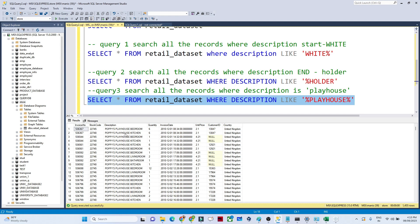After executing, we get only records containing 'playhouse' — for example, 'Poppy's Playhouse Bedroom' and 'Poppy's Playhouse Kitchen'. So when you need to filter records and search for a specific word or character, the LIKE operator is very powerful and commonly used. For instance, if a column contains special characters like '@', you can use LIKE to find those records as well.